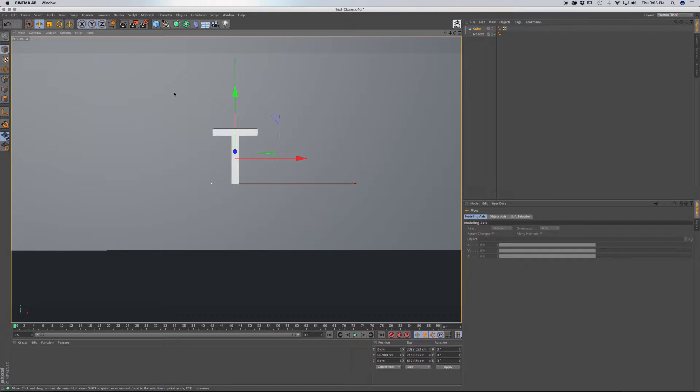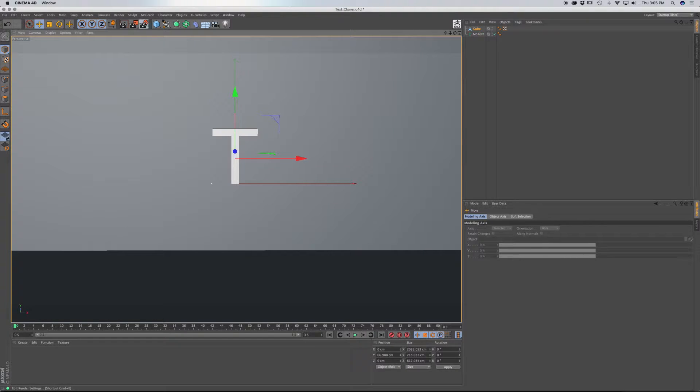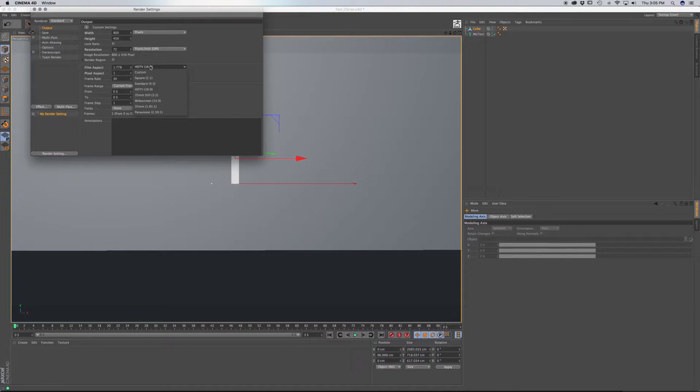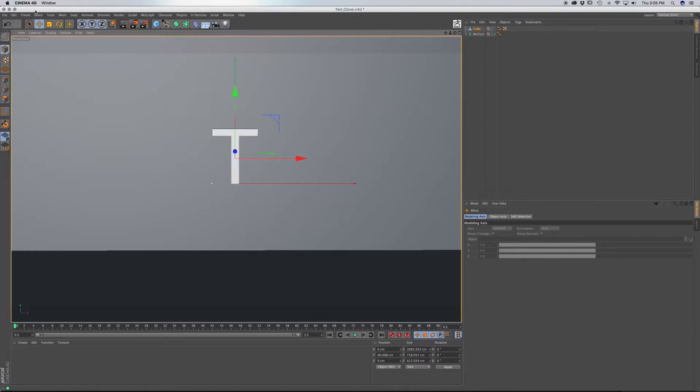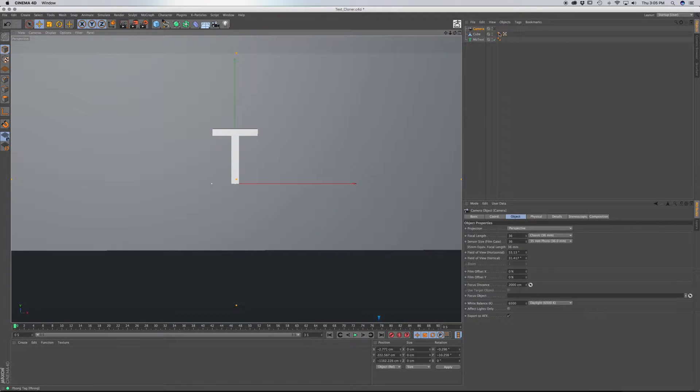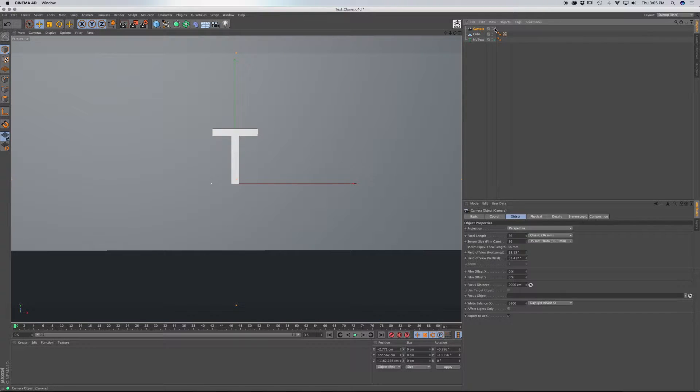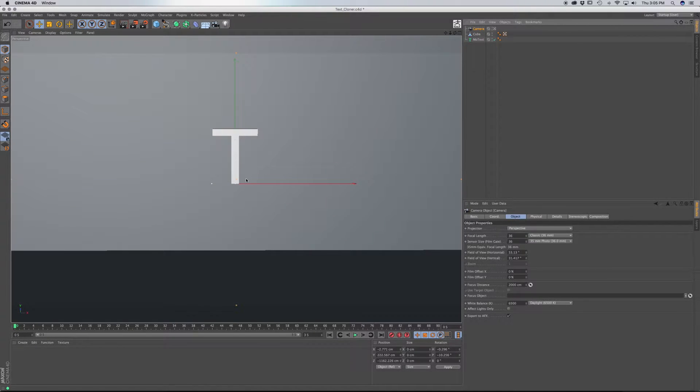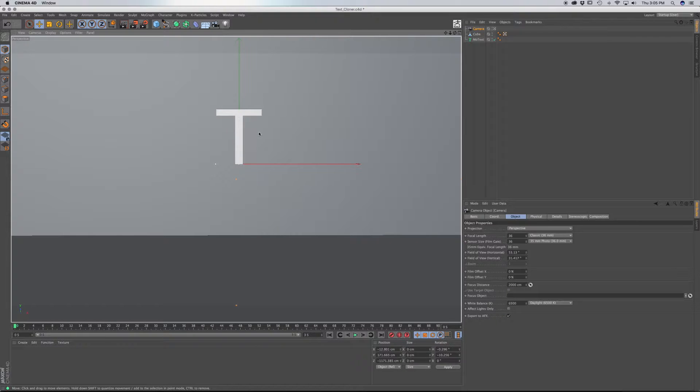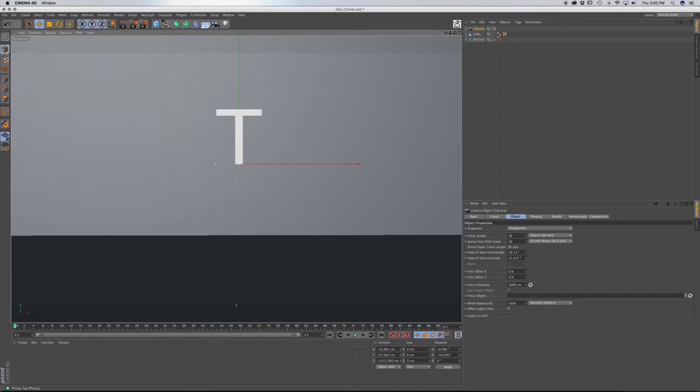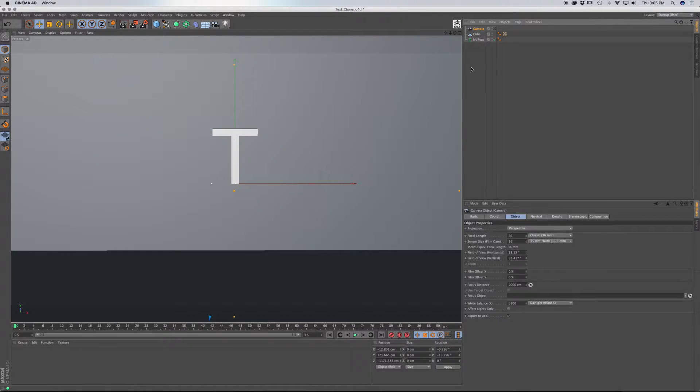Now, how this is framed is important. So go up to your render settings, this little icon here, and you want to choose 16 by 9 aspect ratio. Let's bring in a camera, and look through the camera, and I'm just going to bring this up just slightly, but keeping it centered. So uncheck the look through for the camera.